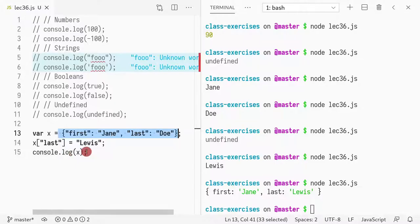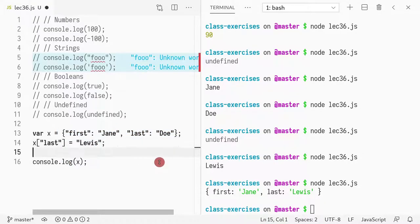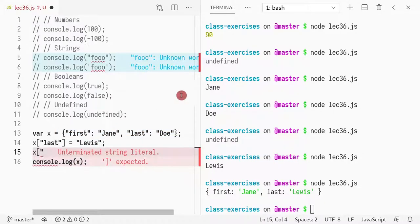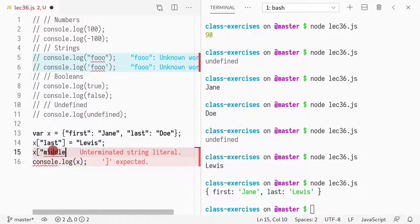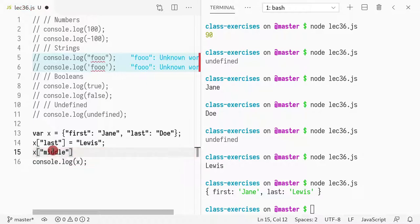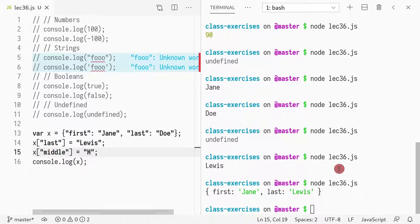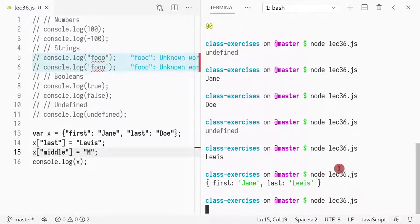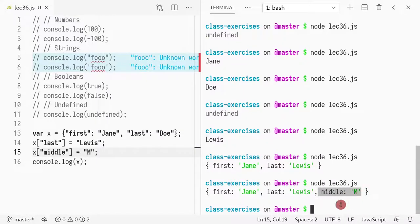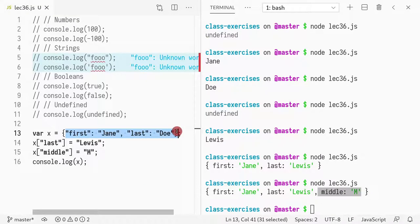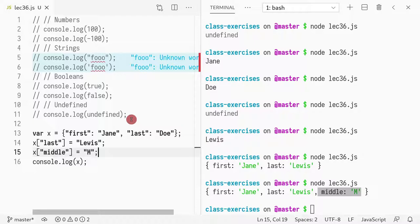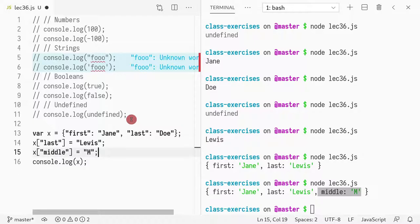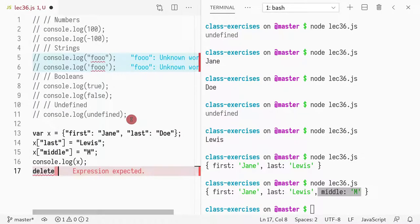I can even delete something. Also I can add things that weren't defined previously. So in this case, I'm redefining something, but I can also write middle to be M. And now when I print it, it shows middle here. So it doesn't have to be initially defined. You can add things in the middle, it's just a regular dictionary.